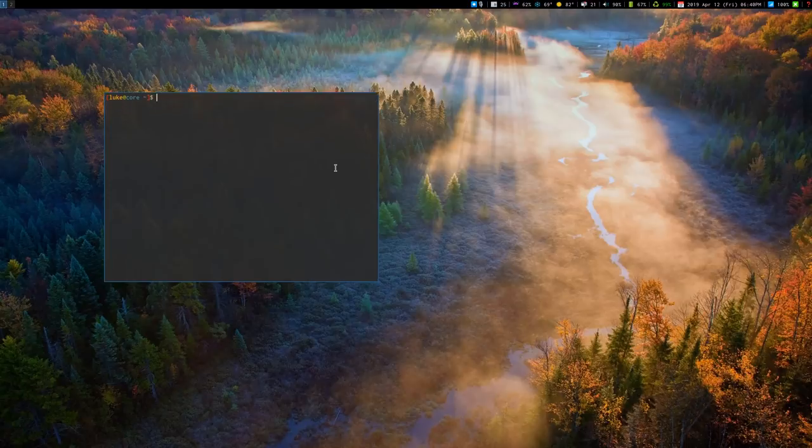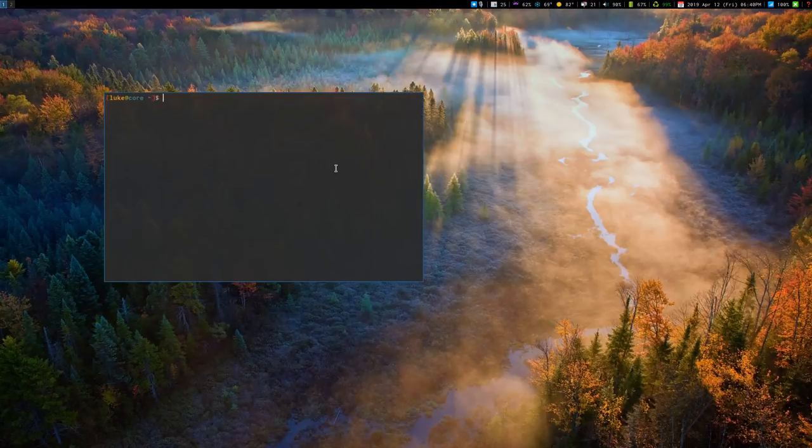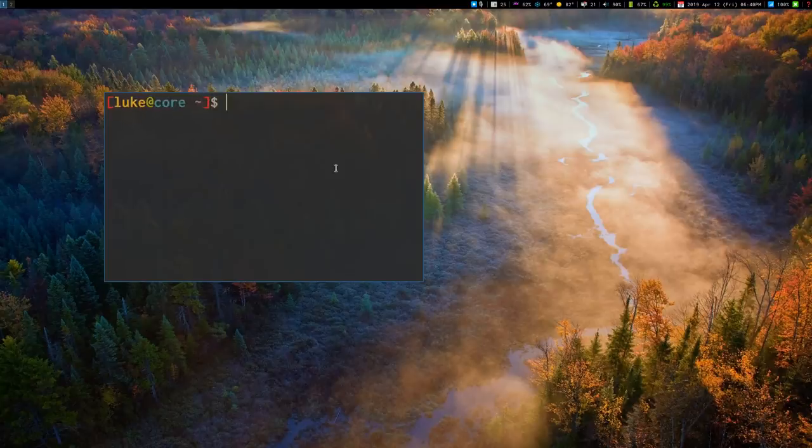Alright Boomers, what's going on? So in this video we're going to talk about how to mount an Android device in Linux.